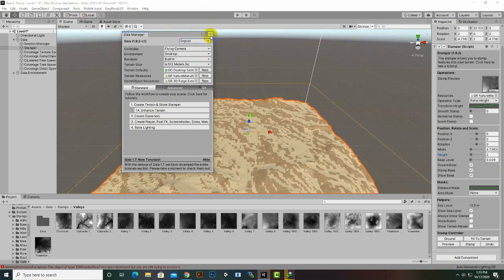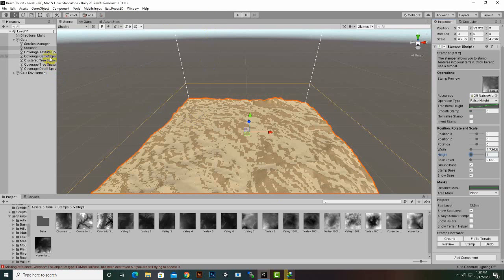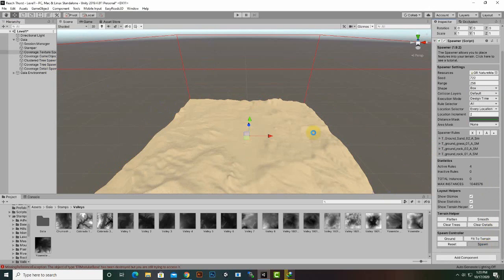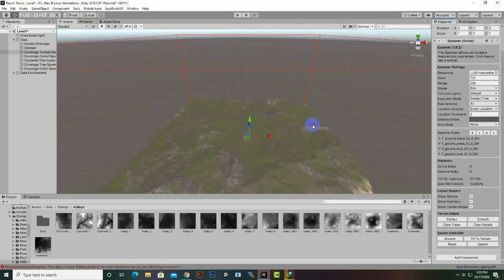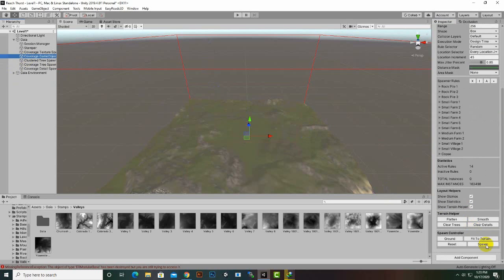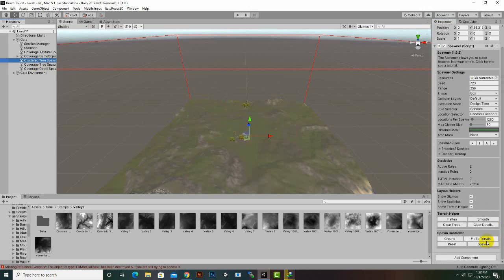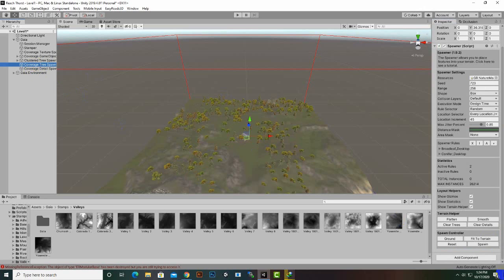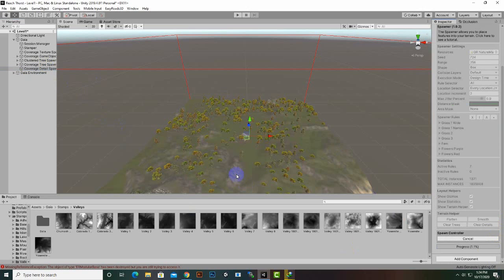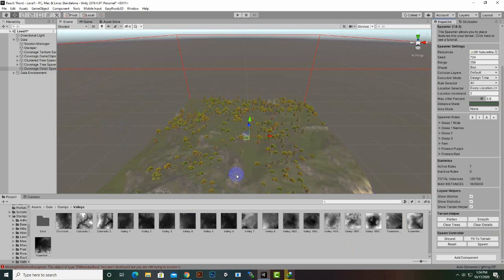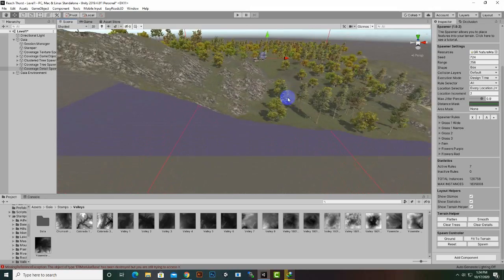We will select textures and spawn the textures. After that we will select game objects and spawn the game objects, so it will place some houses and stones in our environment. Then we place the trees — the second type of trees — and finally we place the detail texture which is grass. That's nice. We have created our terrain successfully with nice textures and a nice-looking terrain.